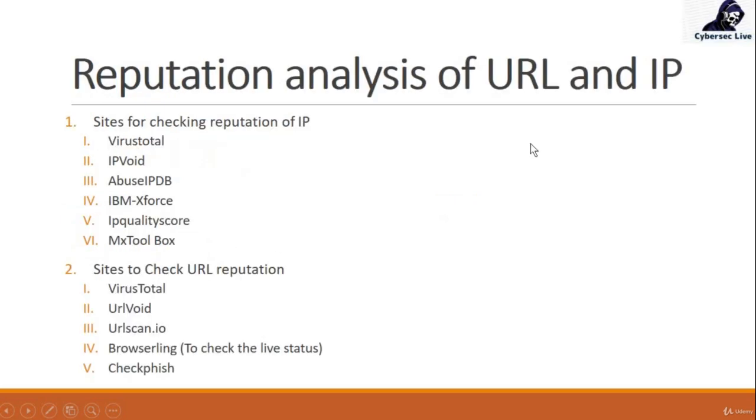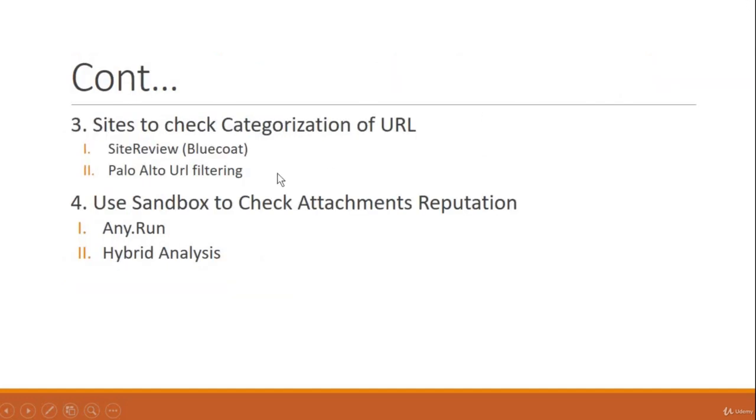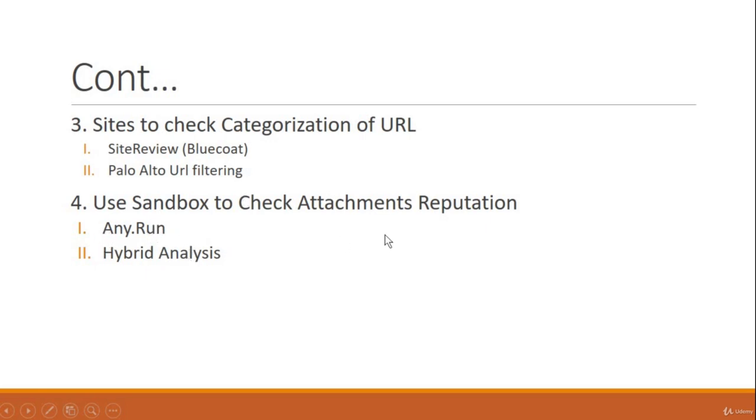So this was the information on how you can check the URL and IP reputations as well as the file attachments. We will meet in the next video and I will show you how you can analyze any attachment or any email on any.run and hybrid analysis. So till then, bye bye, take care.